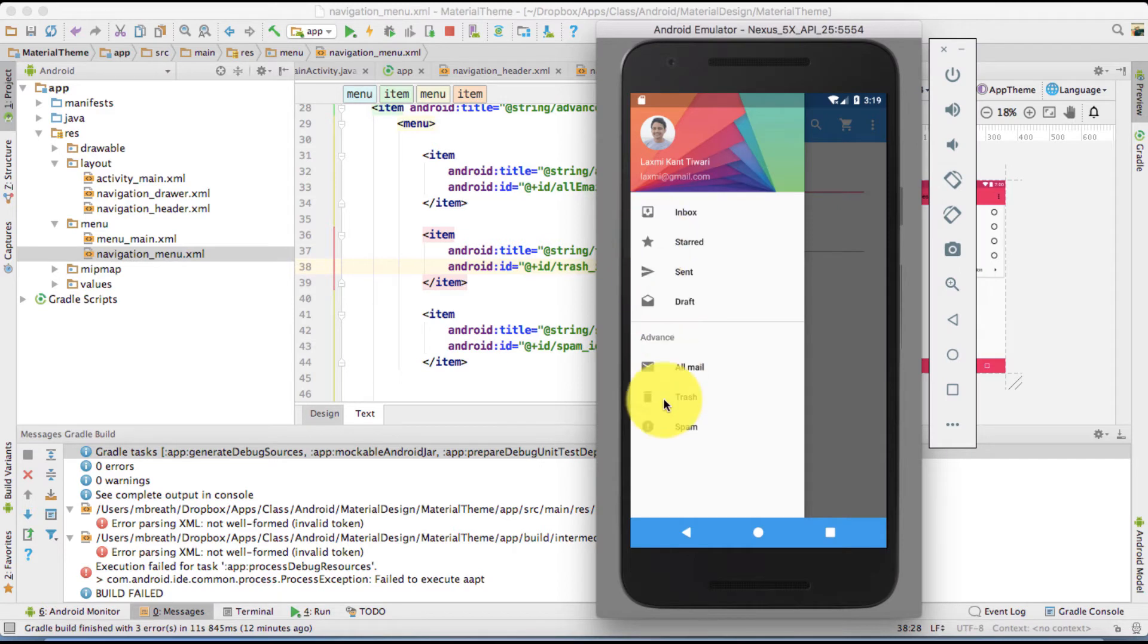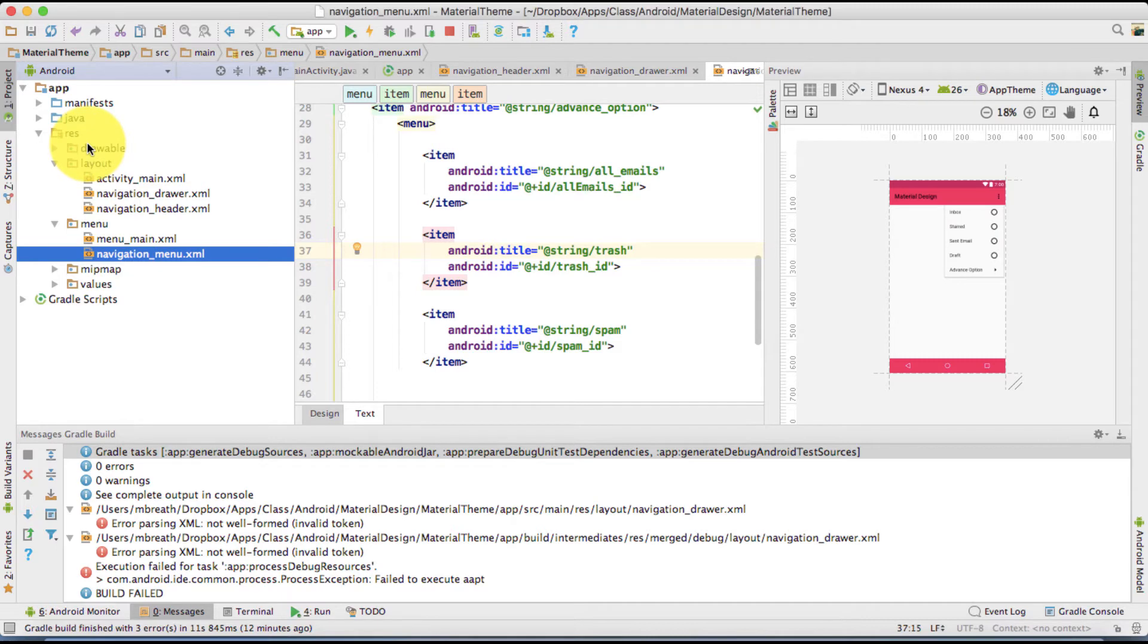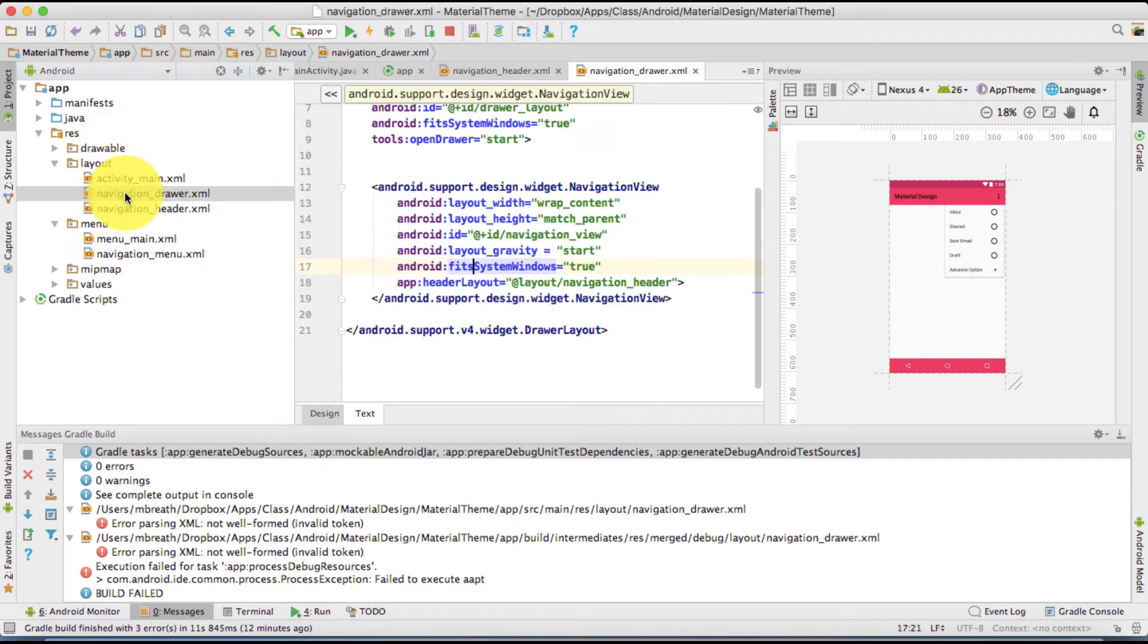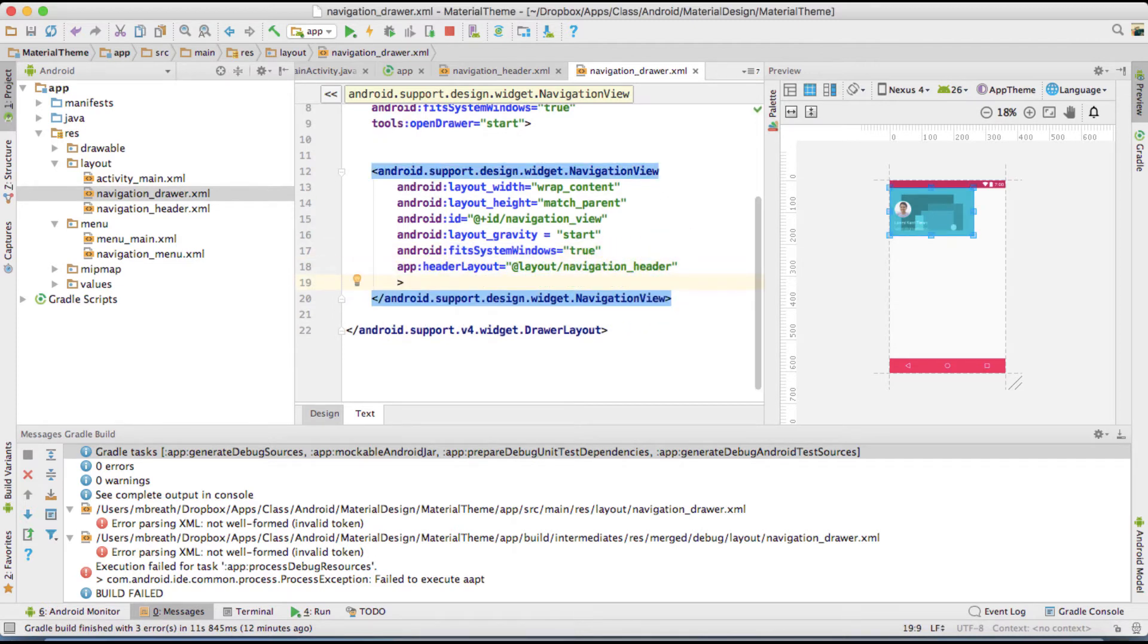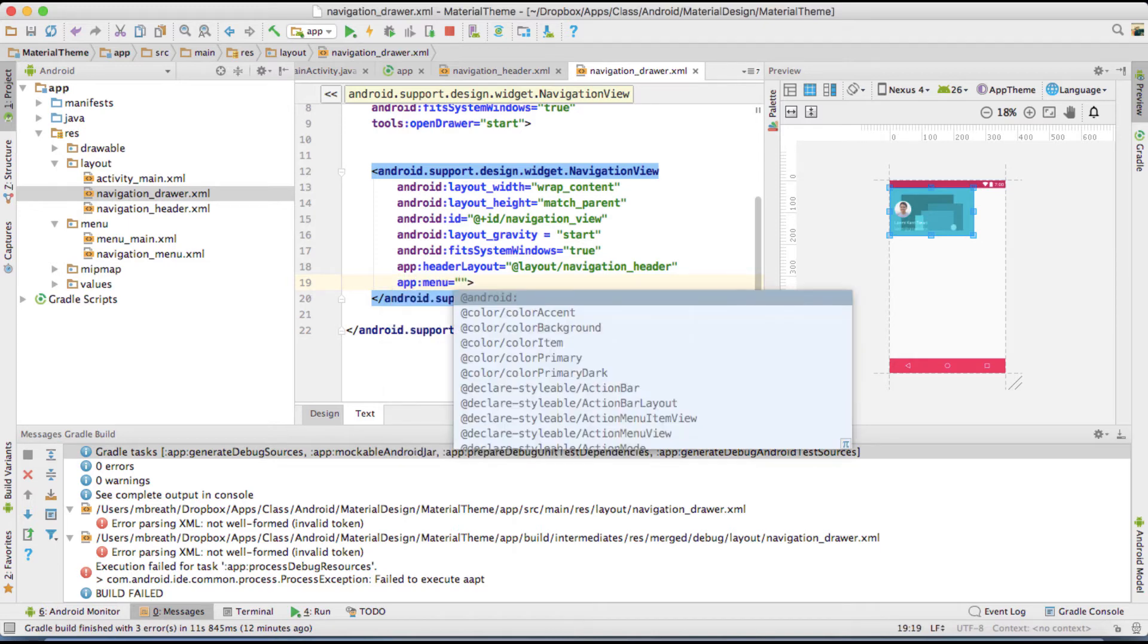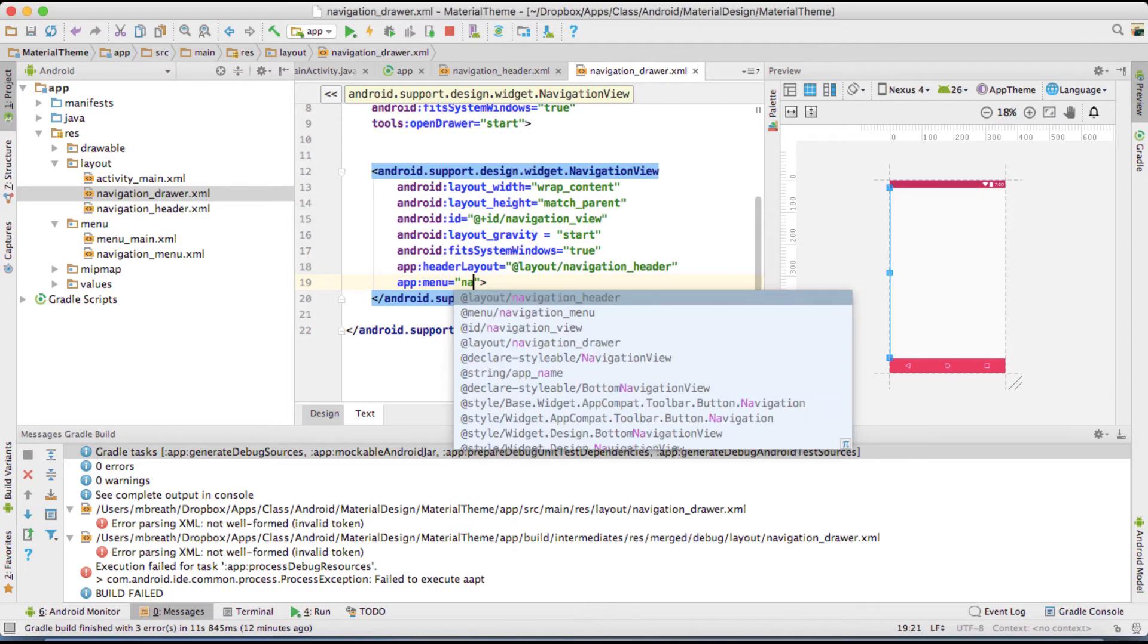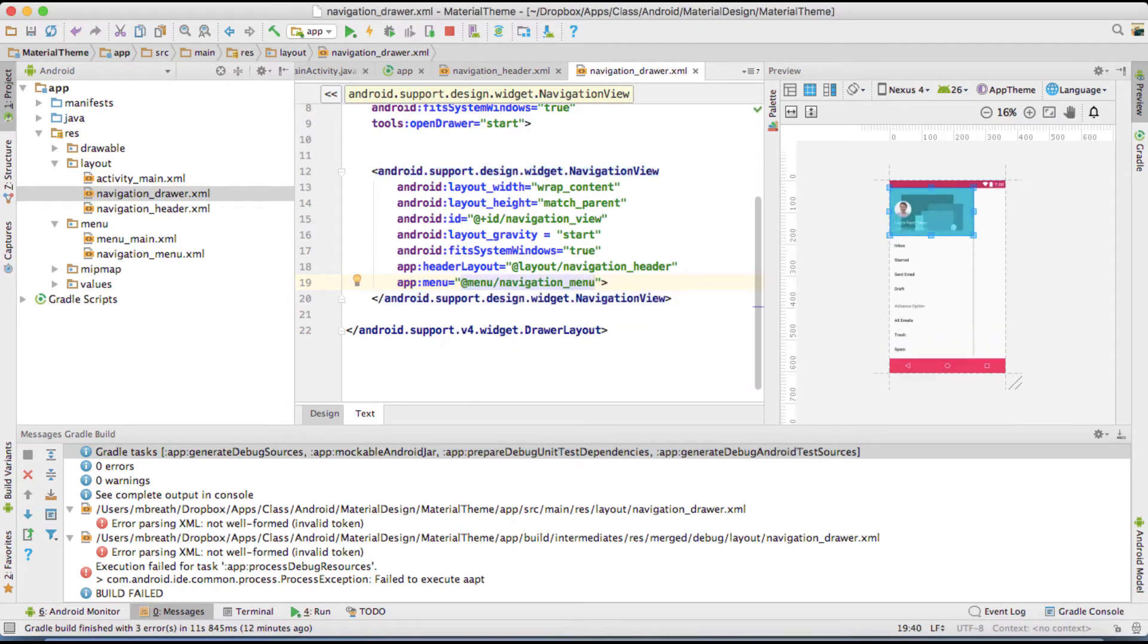So we will set the icons later. These icons we will set in later stage. But let's fix, let's make it as working. So we are done with our navigation menu. Now what we need to do? We need to come into our navigation drawer. So once you come back into our navigation drawer, here you need to set your menu. Right. So that's the app menu. So that's the app menu. And its name is navigation underscore menu. As you can see here, now it is filled with navigation menu.